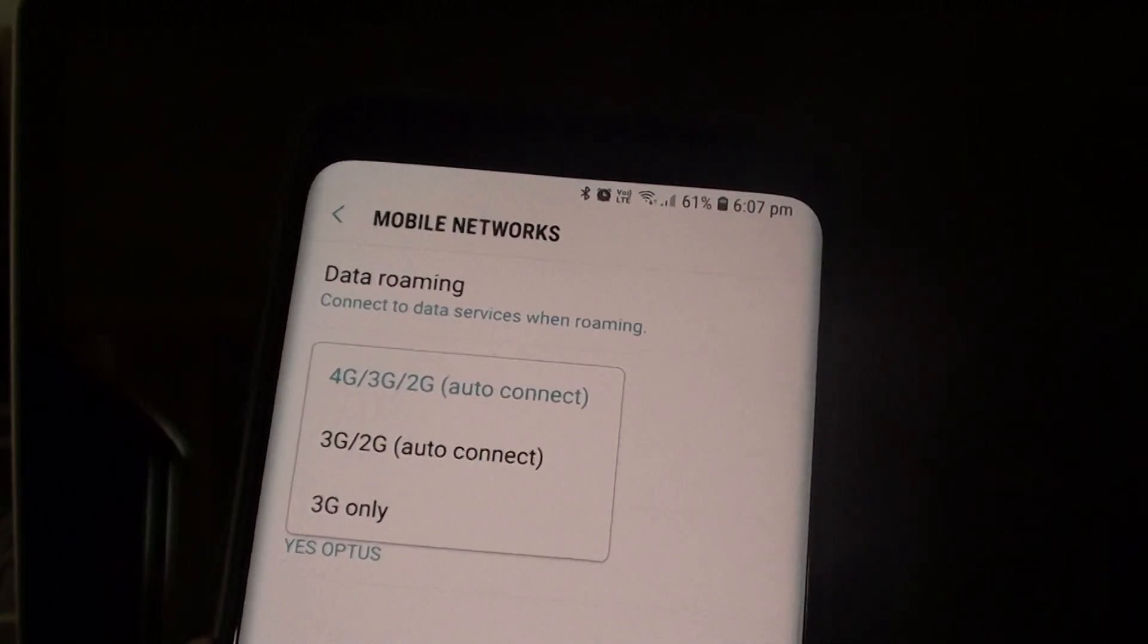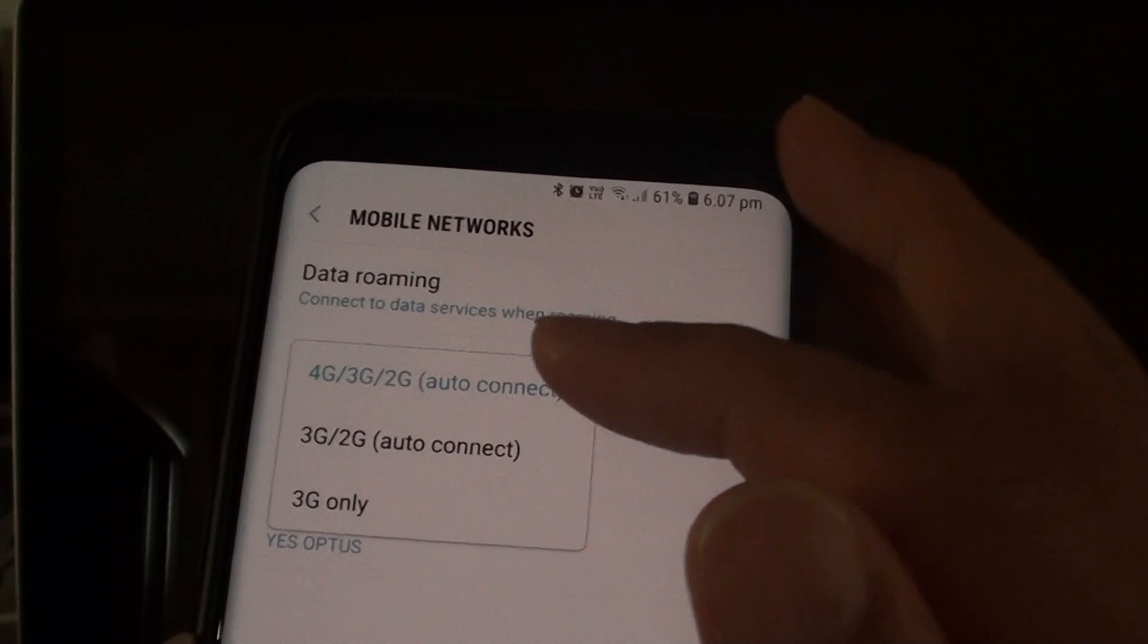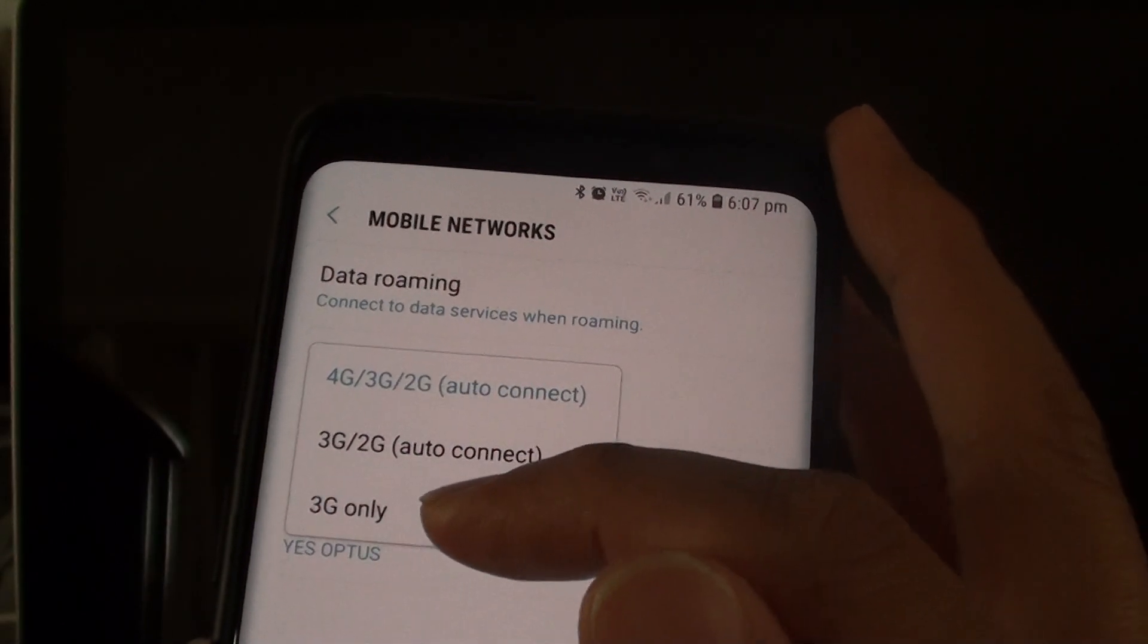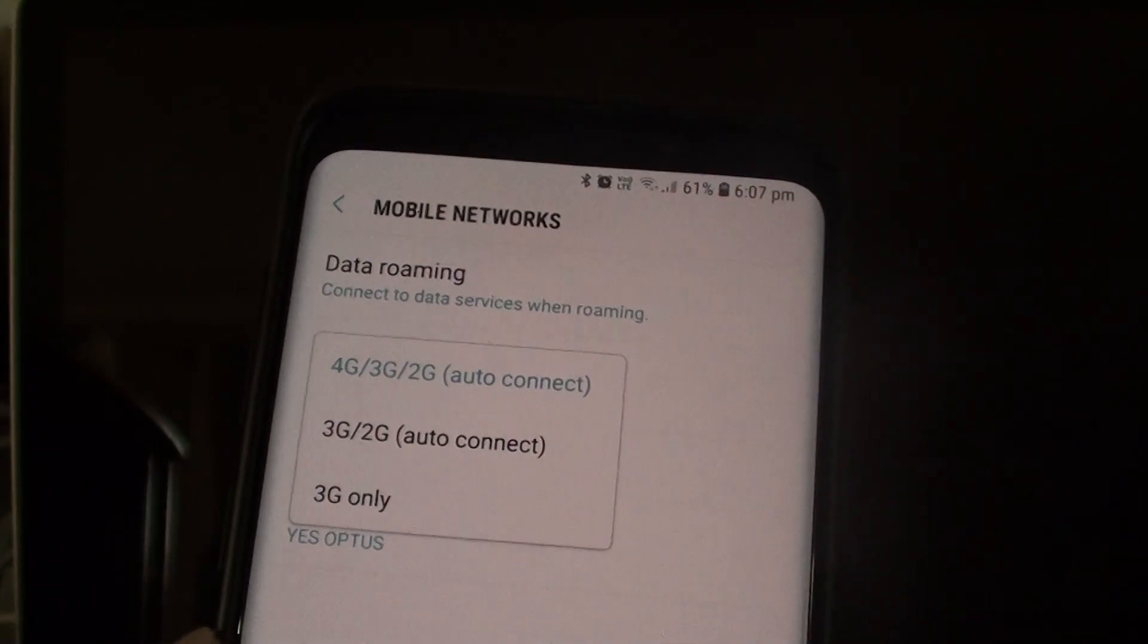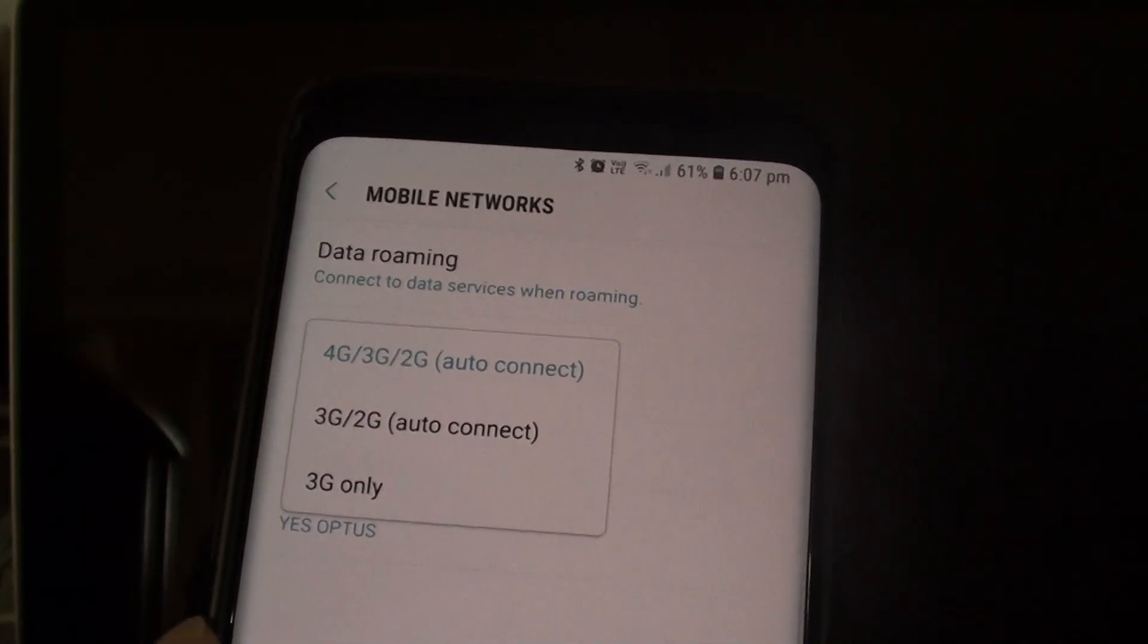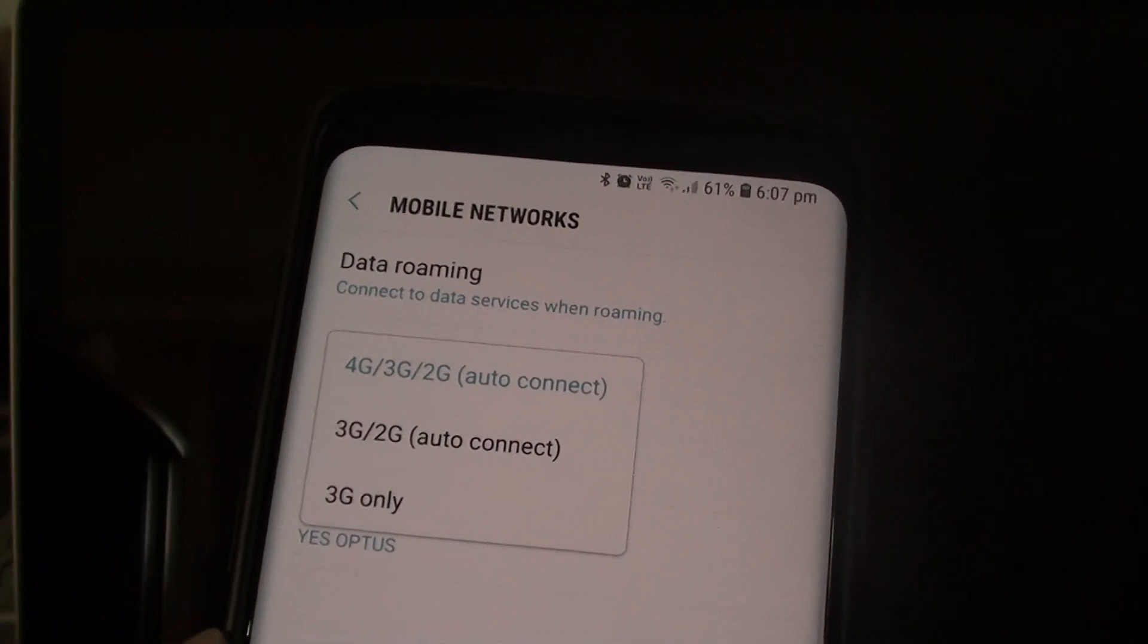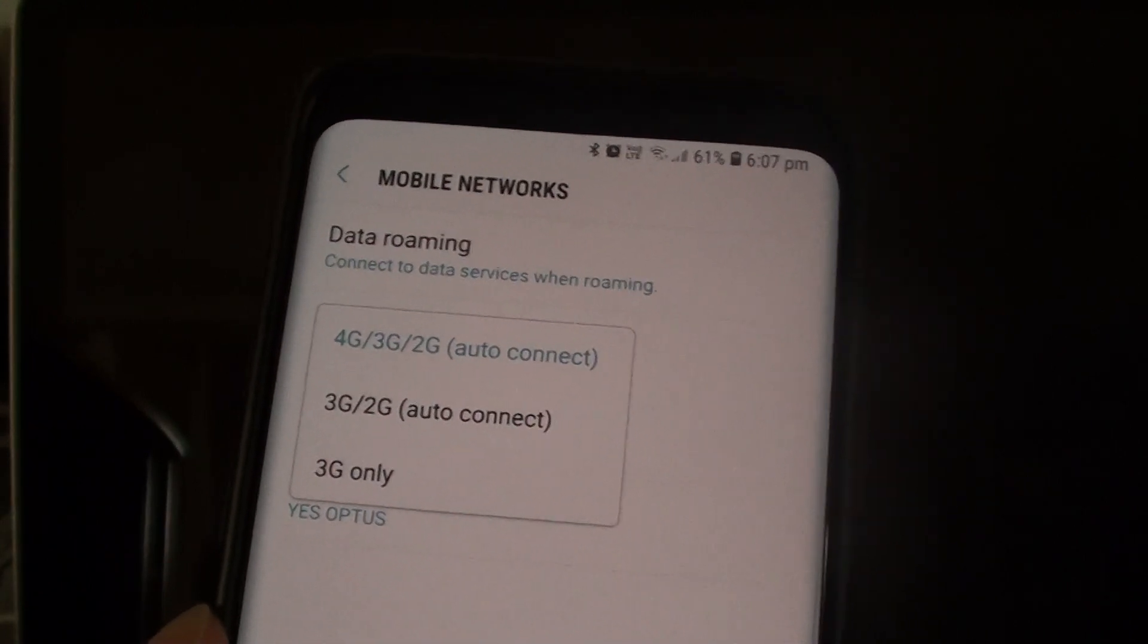Sometimes it is necessary that you want to select 3G only. Let's say if you are going out in the outback area where there is no 4G signal and you know that already. So you might want to select 3G only.